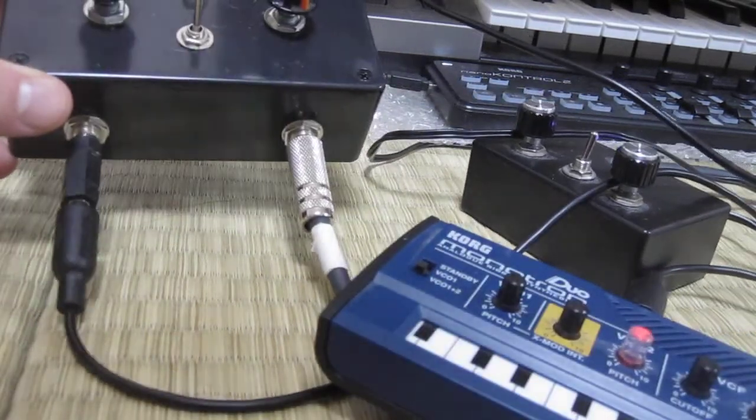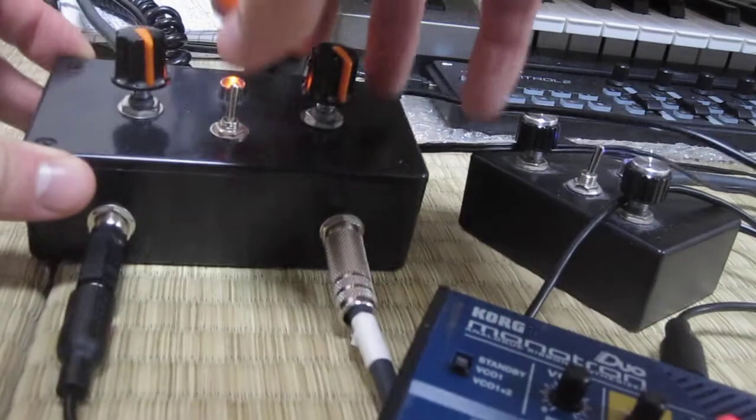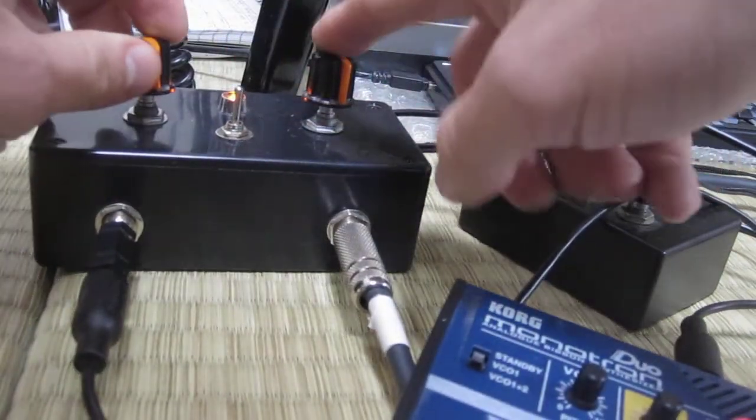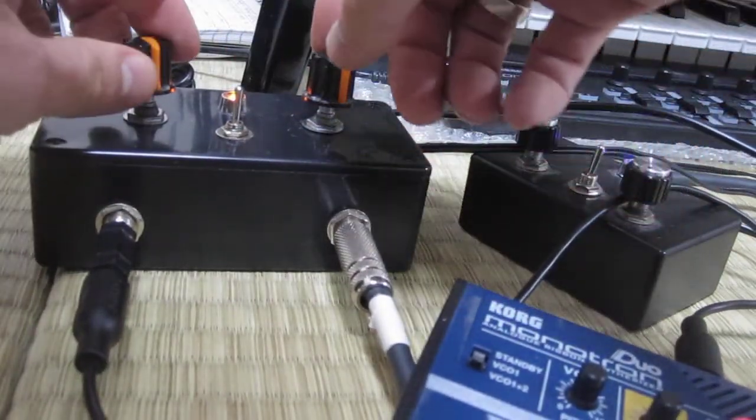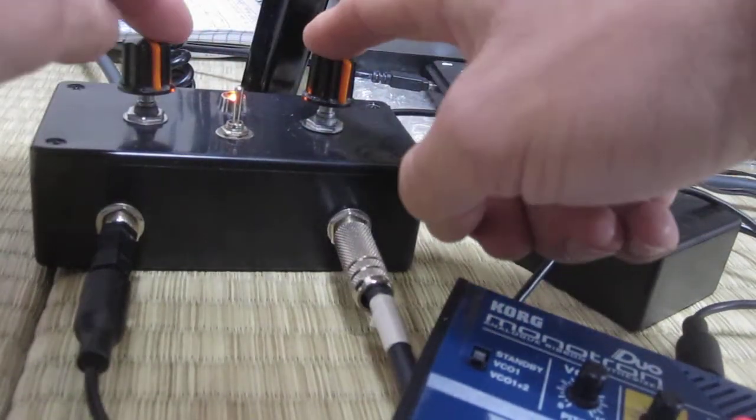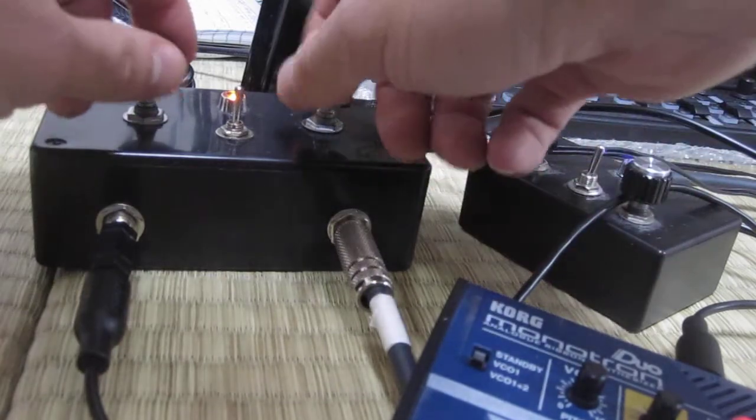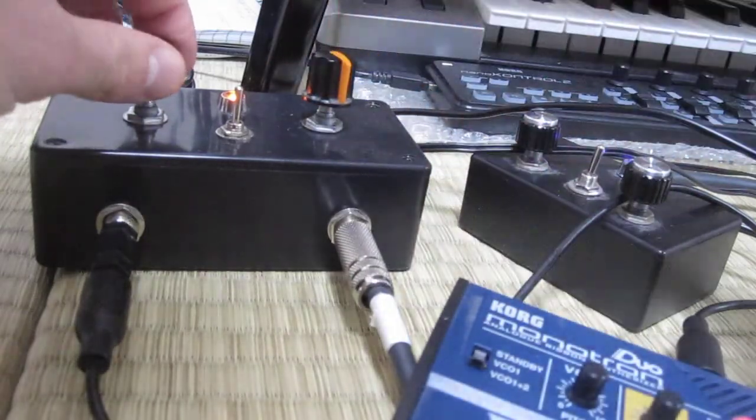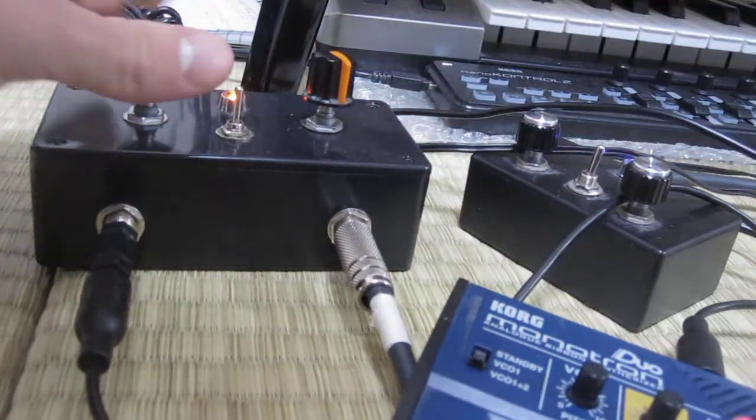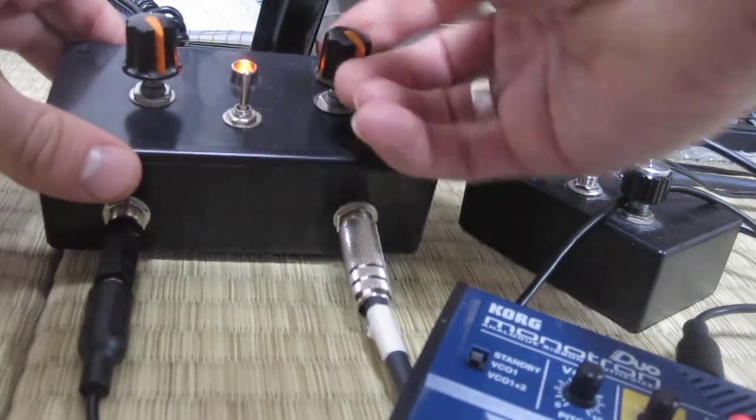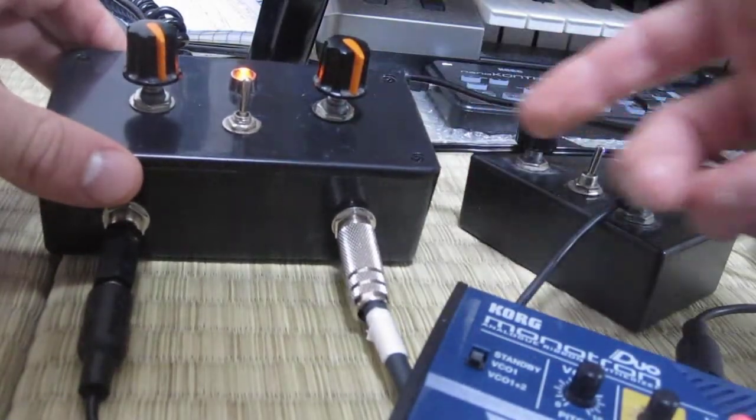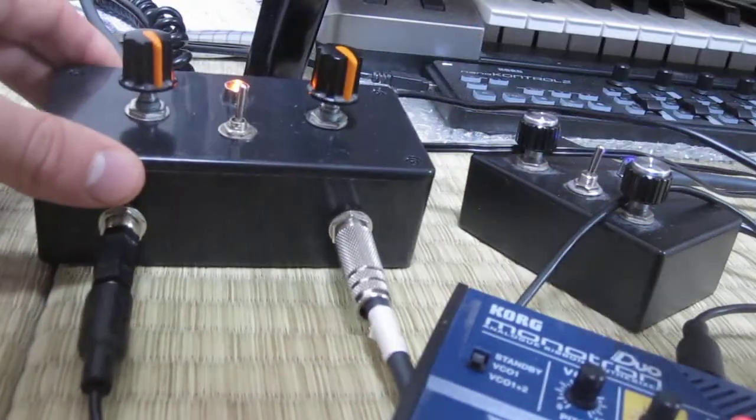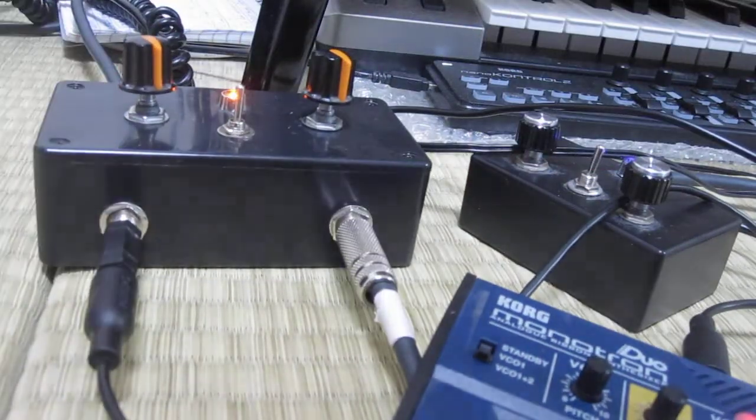I just added some 100k pots on either input to trim the signal a little bit. I also had these knobs spare, so I changed the LED to orange.